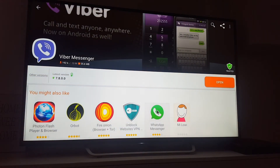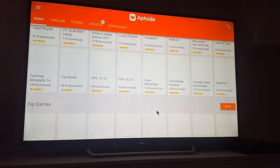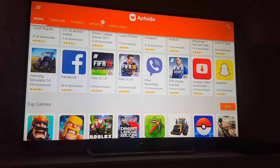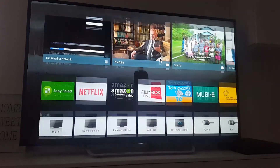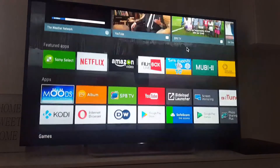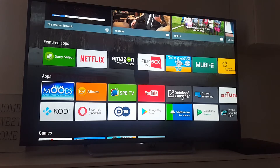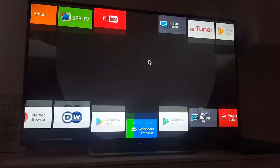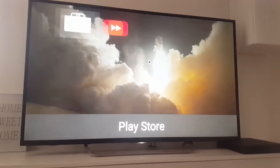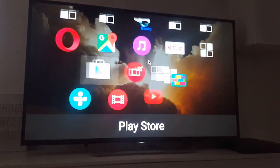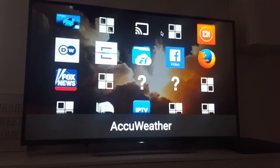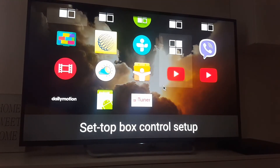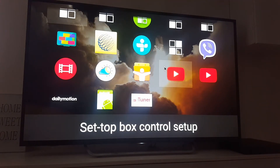Okay, now go back and open the Sideload Launcher again. And, as you can see, I have Viber on my TV.